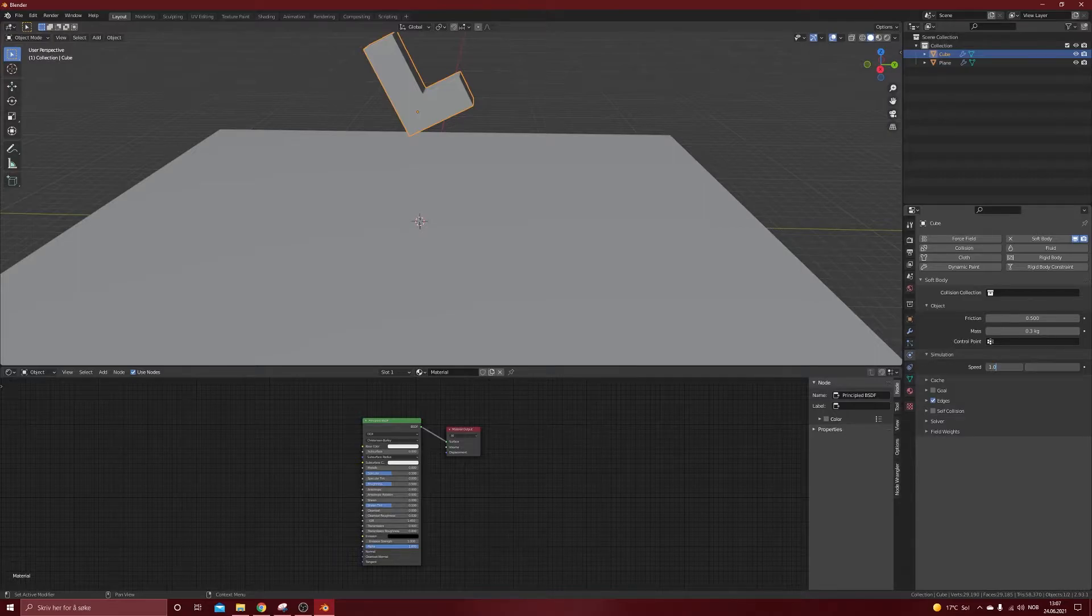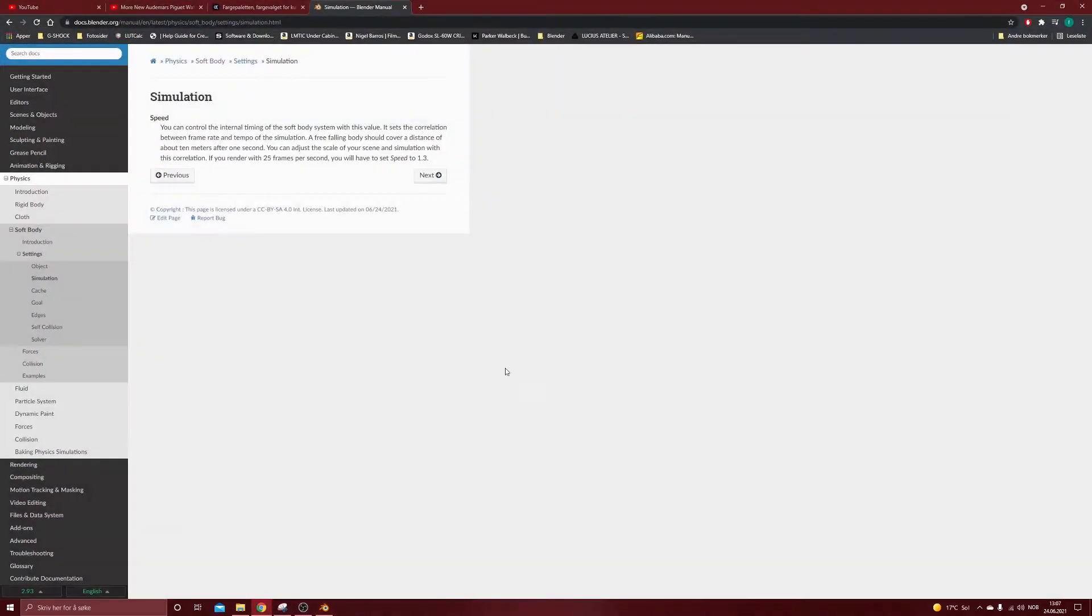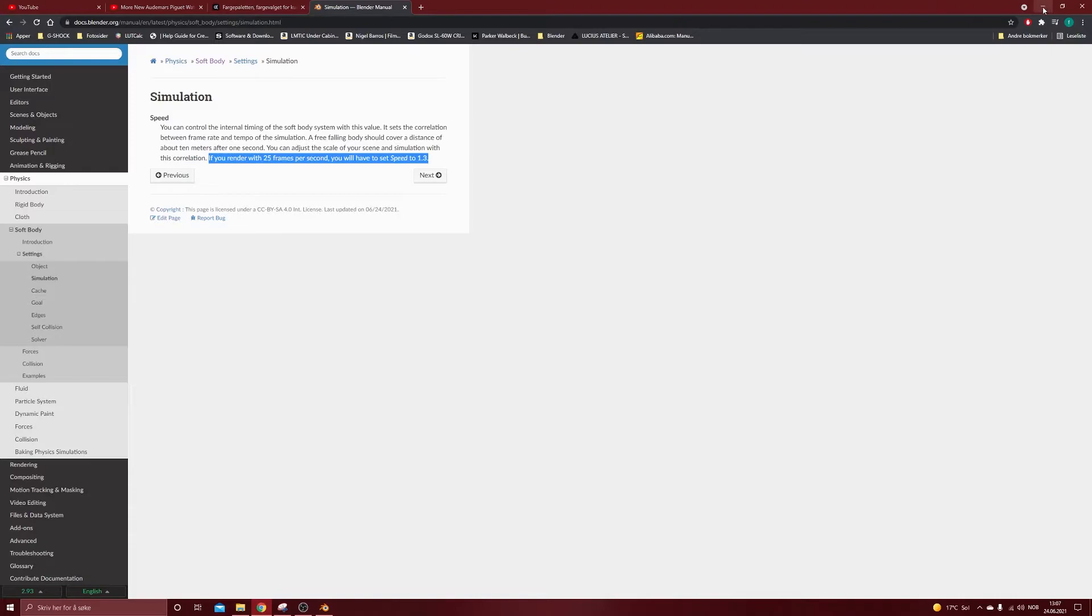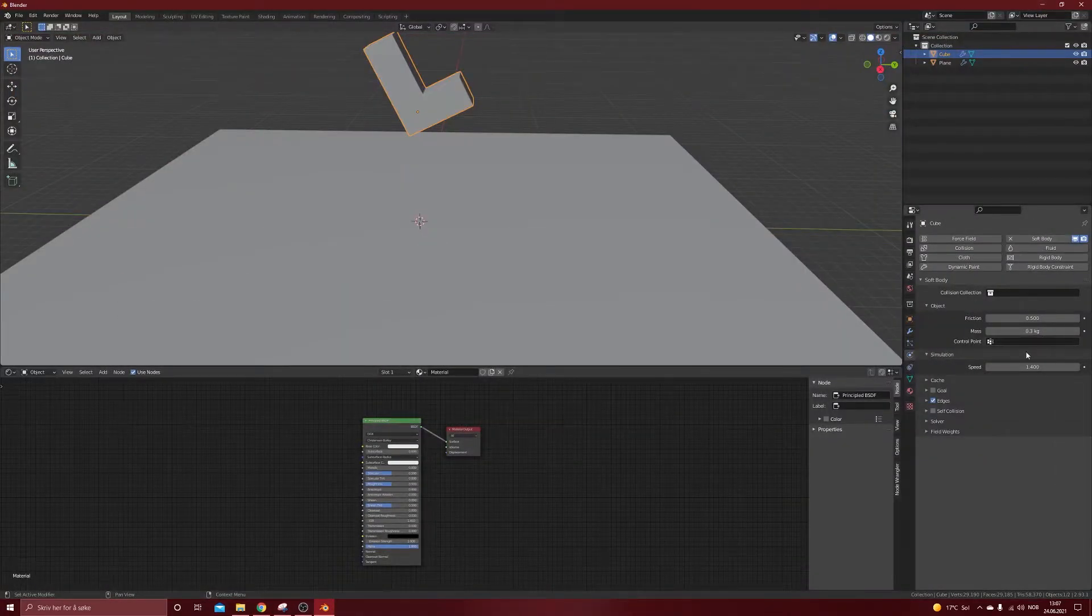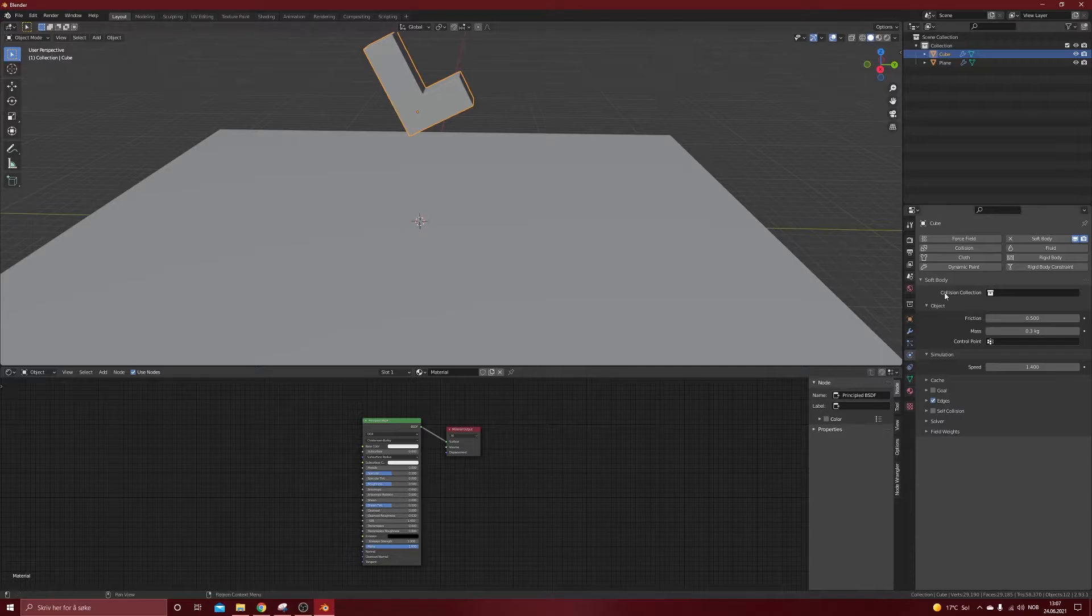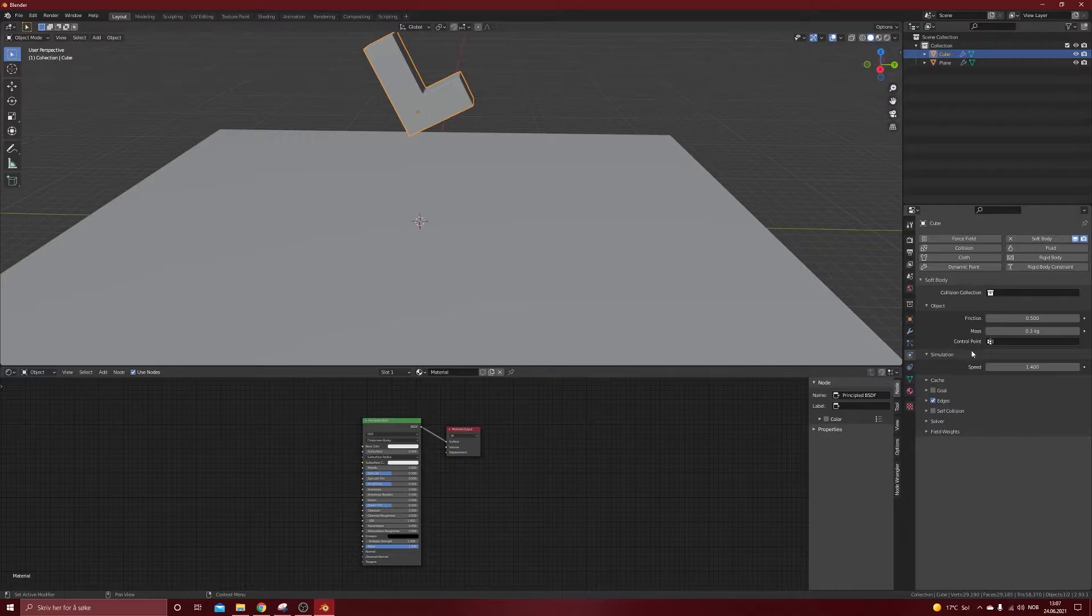I'm using now some settings that I usually use. I press speed 1.4, and I actually wanted to show you something from the manual because there are some notes there. If you render with 25 frames per second, you will have to set speed to 1.3. So I'm not sure why the default speed is one, and usually we do 24 frames and that's the most usual frame rate. So I set this to 1.4, and I think that looks pretty good when you render it out.